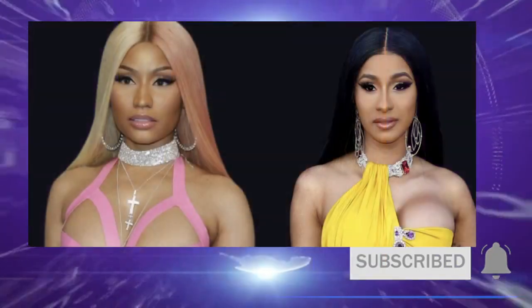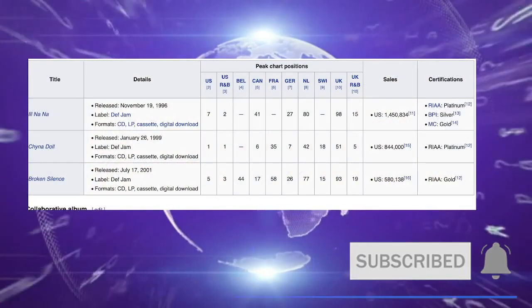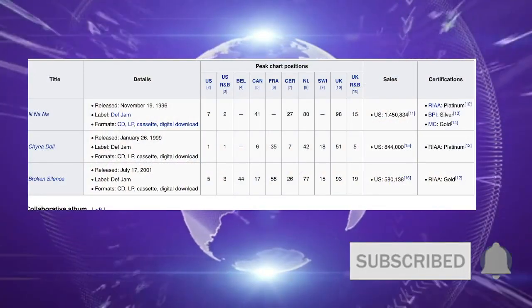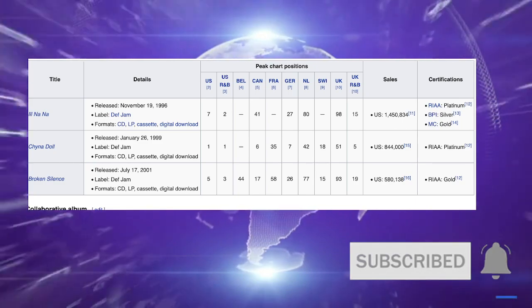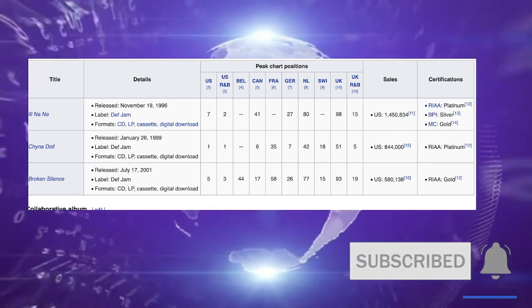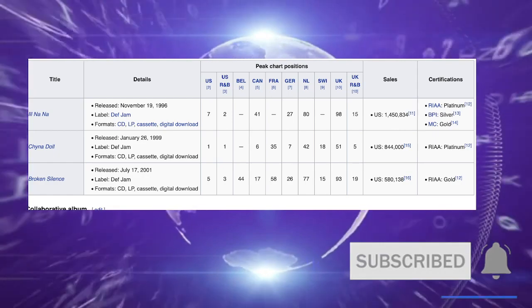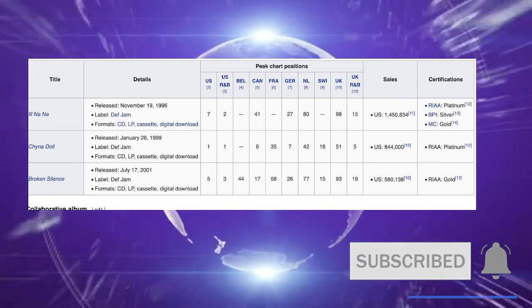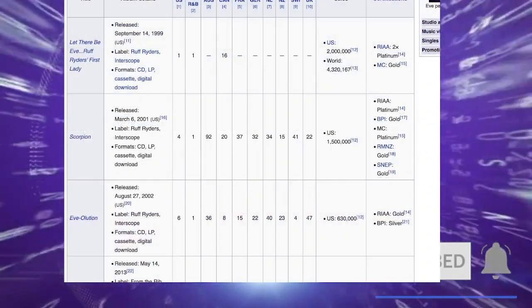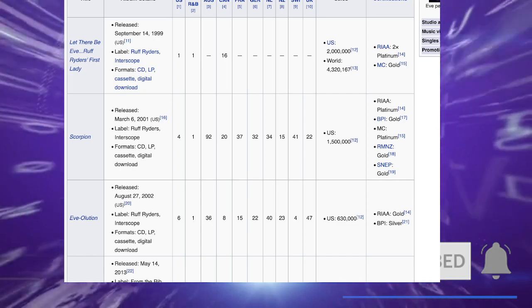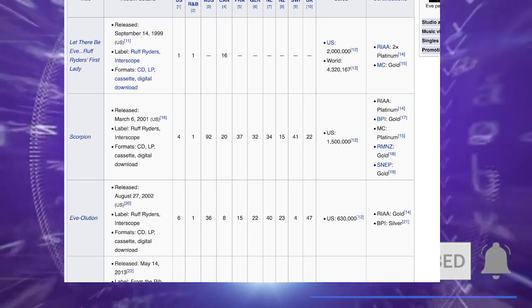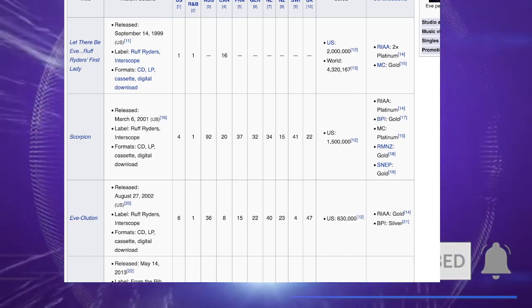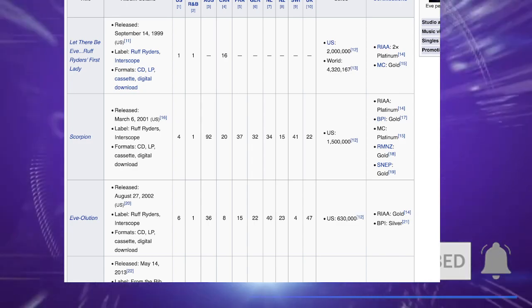Look, you got Il Nana with platinum, then you got China Doll with platinum, then you got Broken Silence with gold. This is all Foxy from 96 to 2001. With Eve, you got 99 - she came on the scene double platinum. She was having songs with Gwen Stefani after that. Her next song, Scorpion, went platinum, and then Evolution went gold.